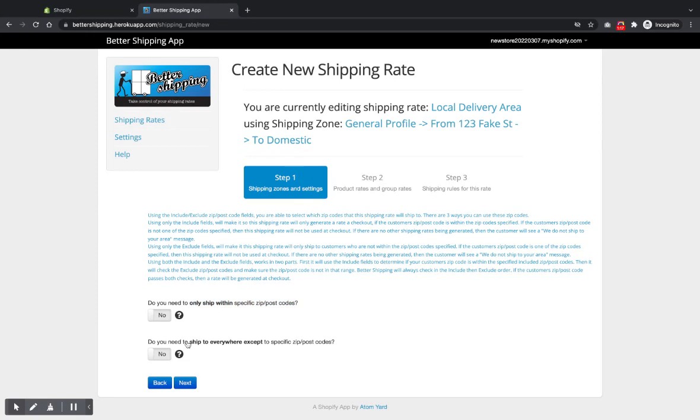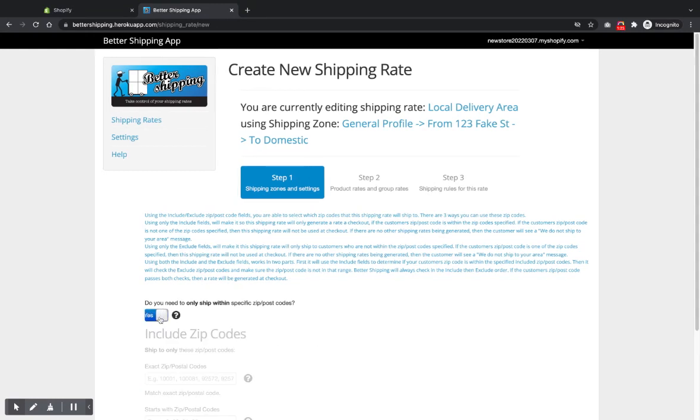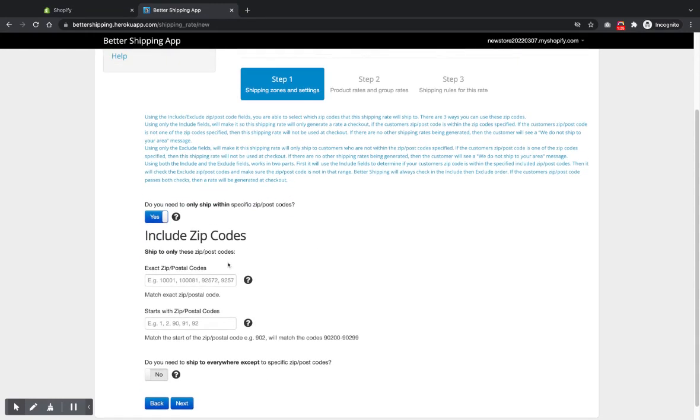If you've got a list of zip codes that you don't deliver to, then you would use the exclude list. I'm going to put those in there. So we've got a list of include postcodes. And usually, if I'm in the USA,